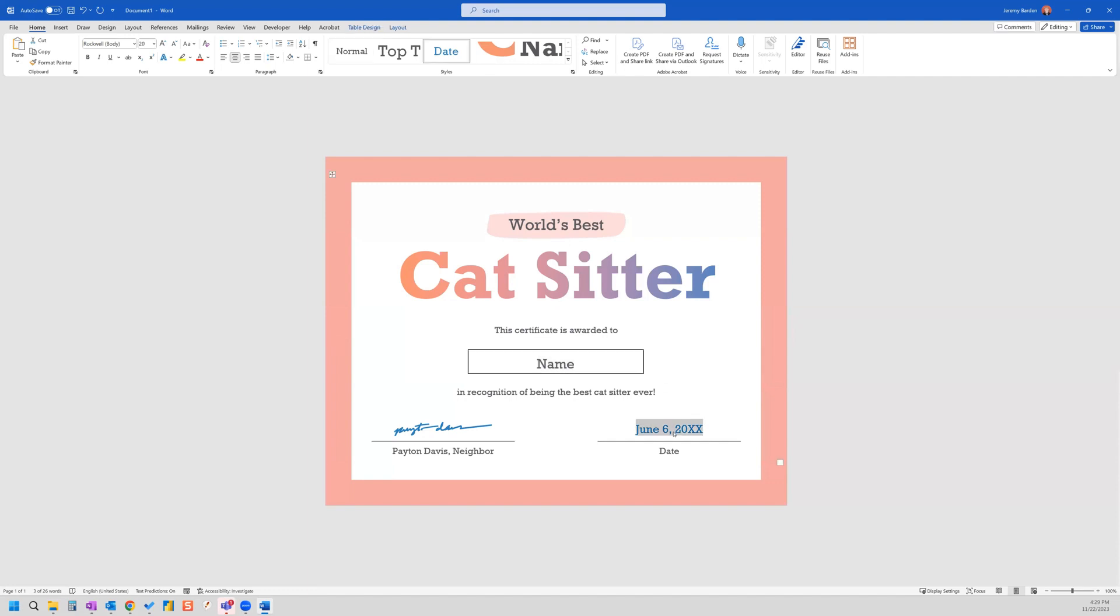And just so you know, if you wanted to also extract a date from your email, you can set up that compose action and populate the date here as well. But for this, just for this example, just for keeping things simple, we're only going to populate the name.